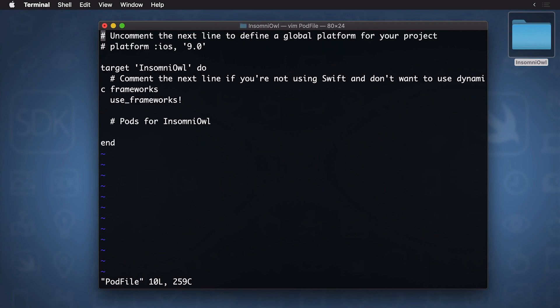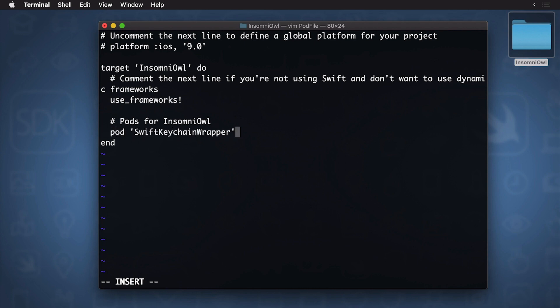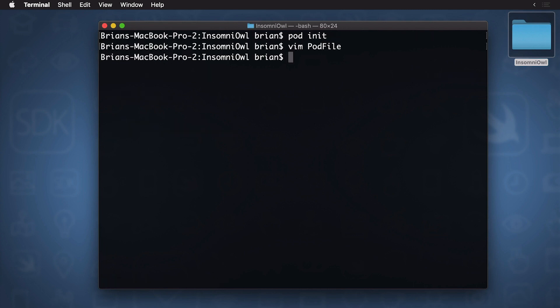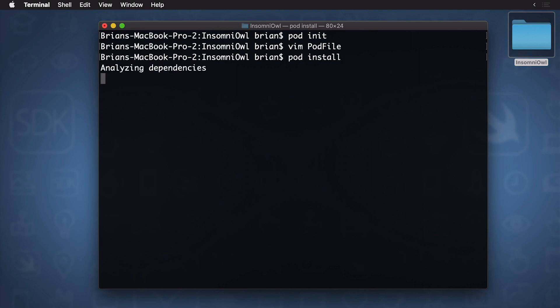So I'm just going to be using Vim. You can use any sort of text editor that you want. So I'm going to scroll down here or arrow down here. I'm going to press I for insert. And now I'm going to add the pod for my Swift keychain wrapper. Now I'm going to hit escape. And then colon W for write. So that will save the data. Now I'm going to hit colon Q. And I escape out of it. And I'm back at the console. So I have my pod already set up. Now I can just simply type pod install. And that's going to download the Swift keychain wrapper and integrate it with my project.